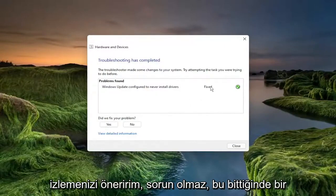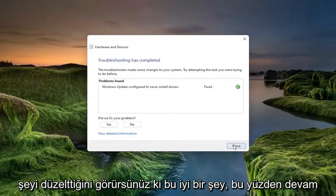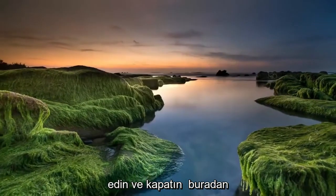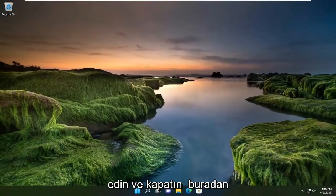So once it's done, you see that it did fix something, which is good. So go ahead and close out of here.